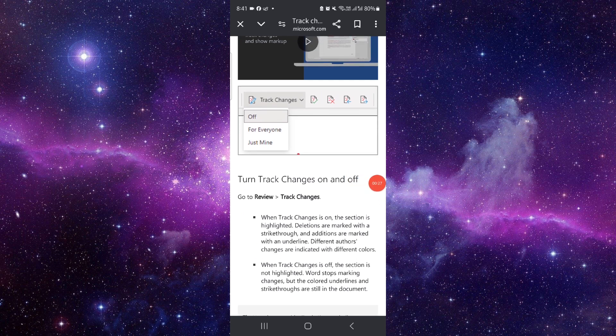And then it would be done. So this is how to disable the track changes in Word.